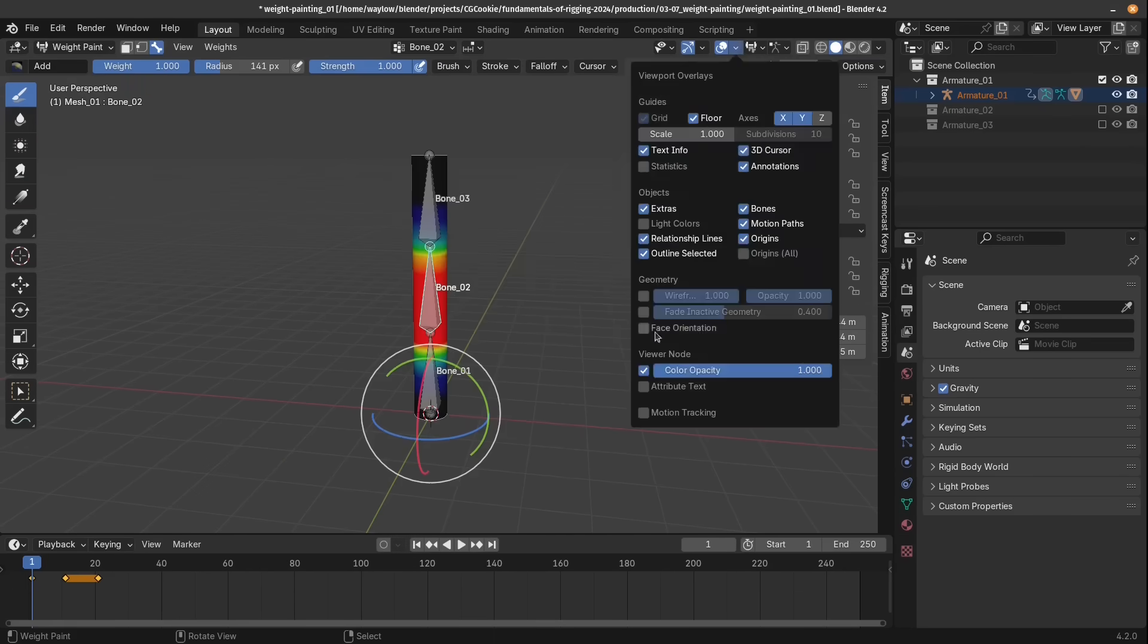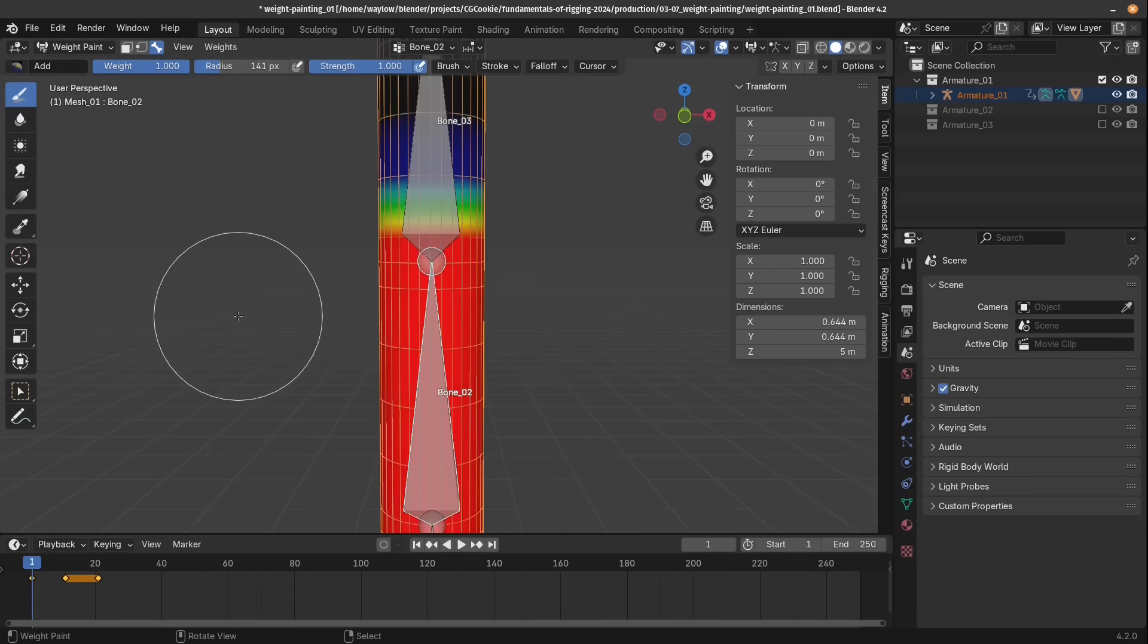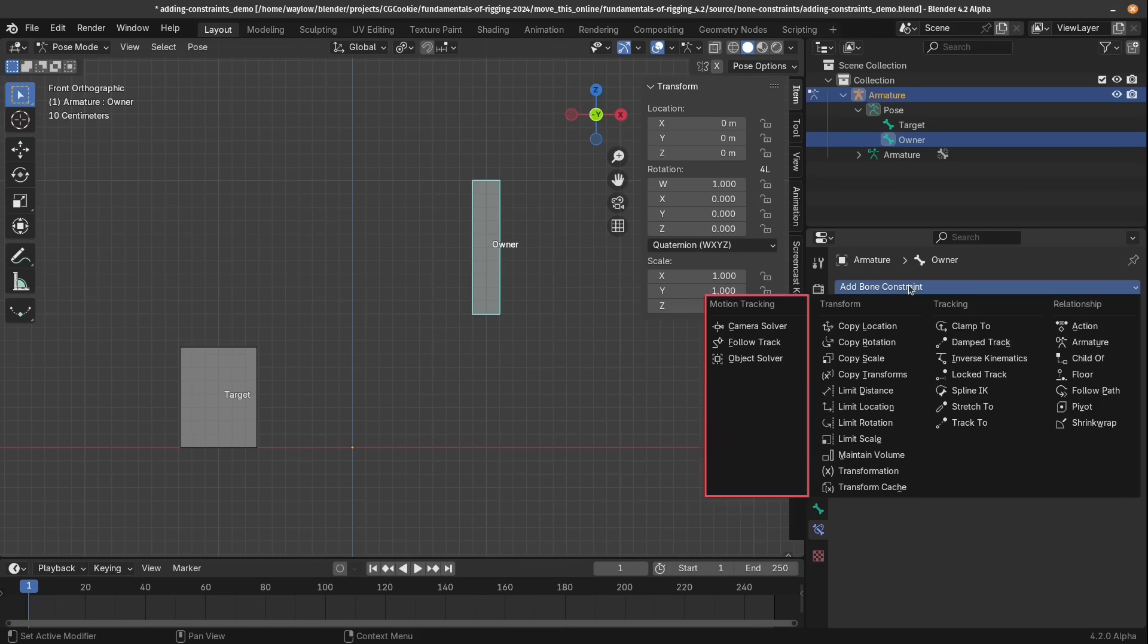We'll dive into weight painting so you can bind your mesh to your rig, and I'll explain nearly every one of the bone constraints.